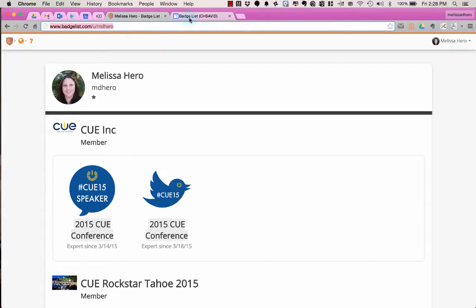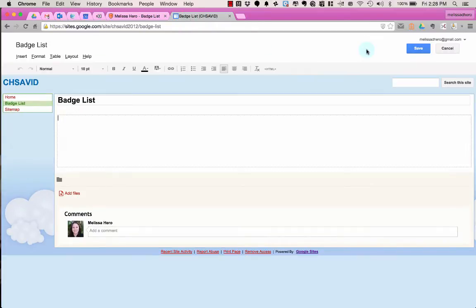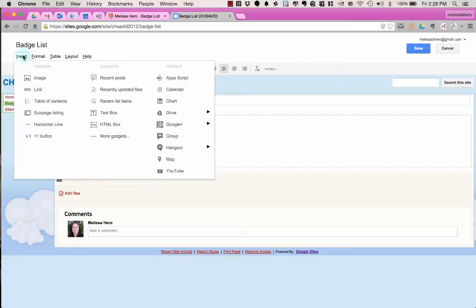Next I'm going to go to my Google site, and here I've set up a page that's for my Badge List. When I go to edit the page, I can go up to Insert up on the top left, and then I'm going to choose More Gadgets.